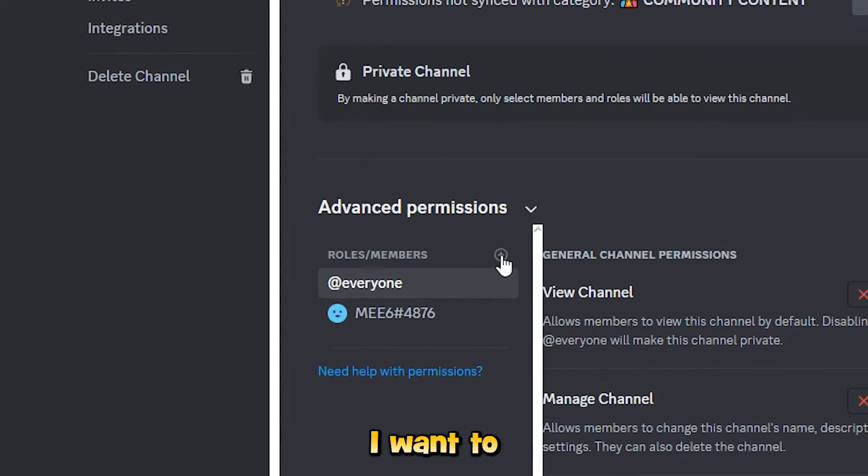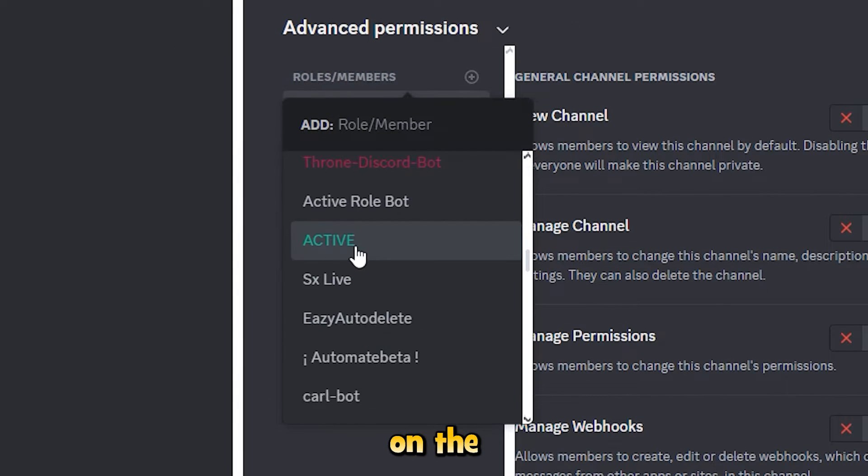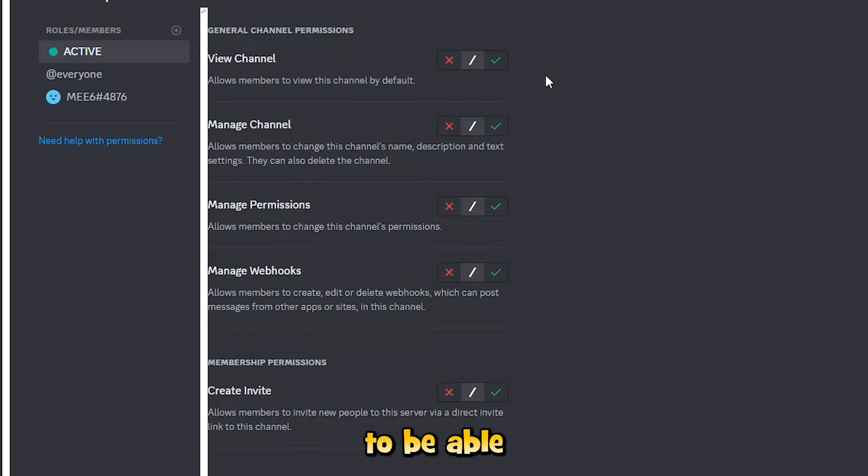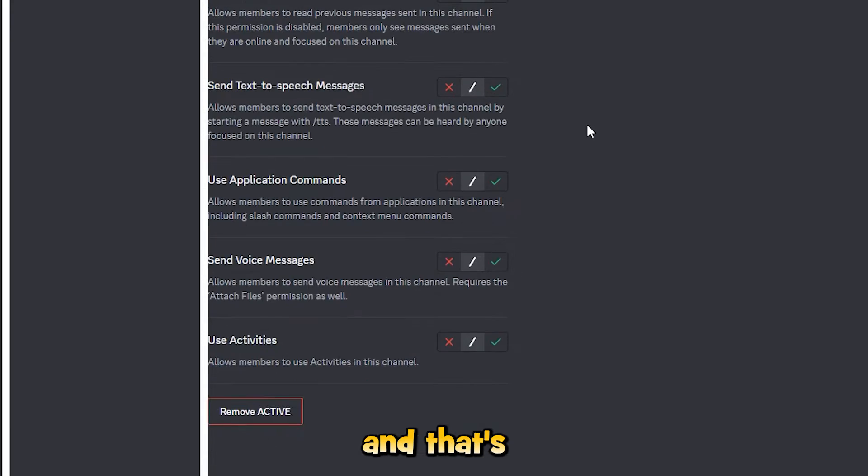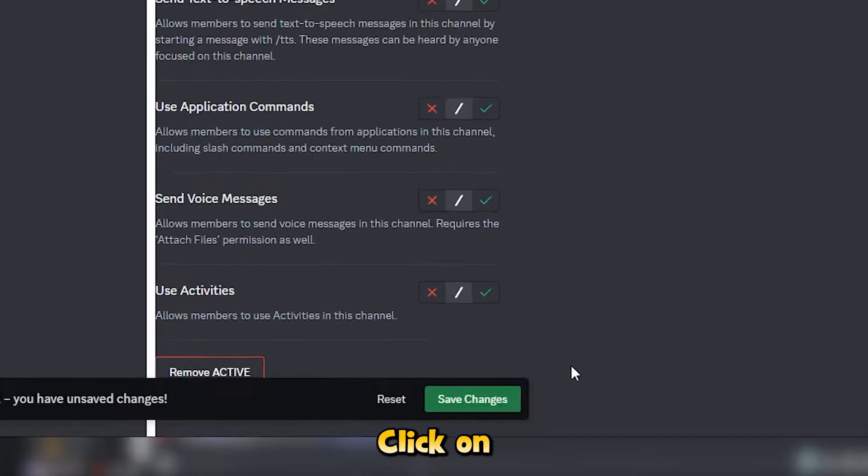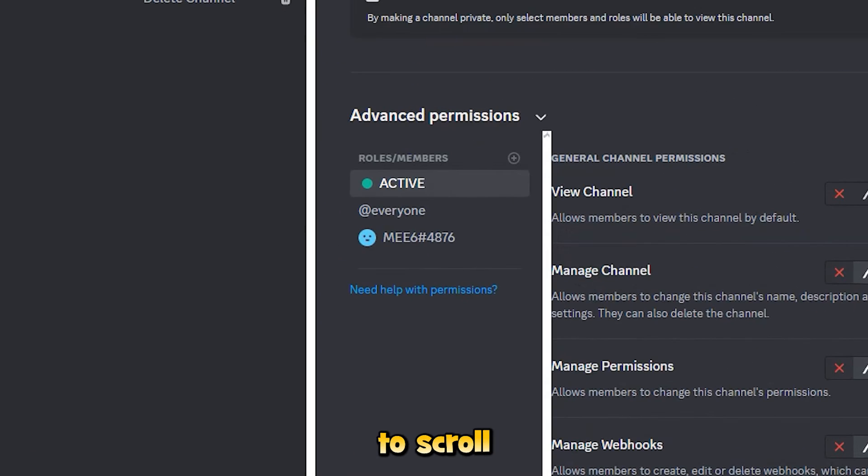In here, I want to click on the little plus and go down the list and click on the green active role. Now I want these to be able to view the channel. I want them to be able to send messages as well, and that's about it. Click on save changes.